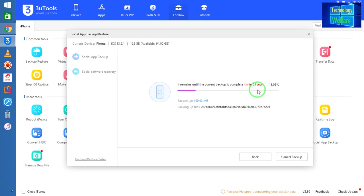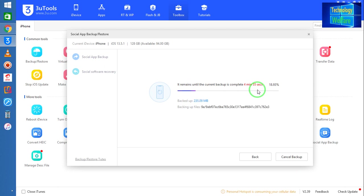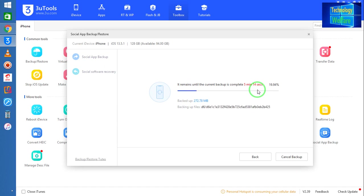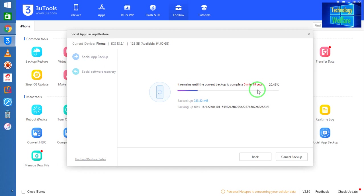See, at the moment it has started and it will take approximately five minutes because the data is large, approximately 80 GB. Simply, wherever you have backed up this data, from there you can restore it also.